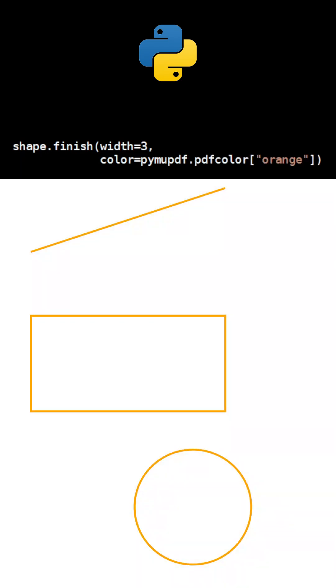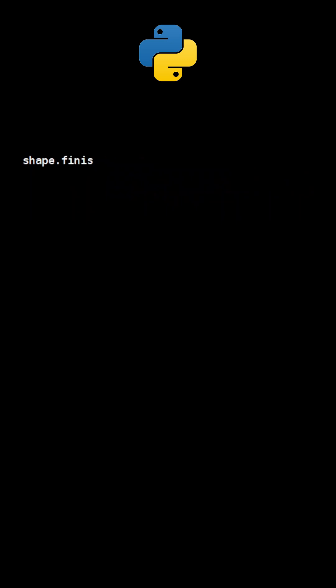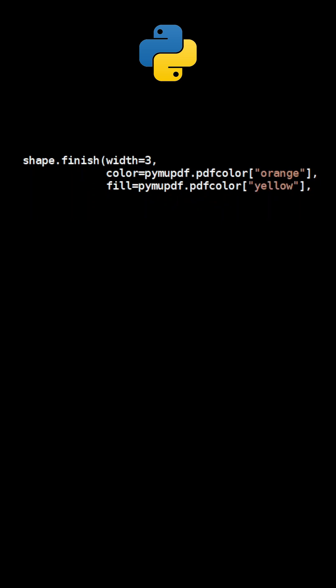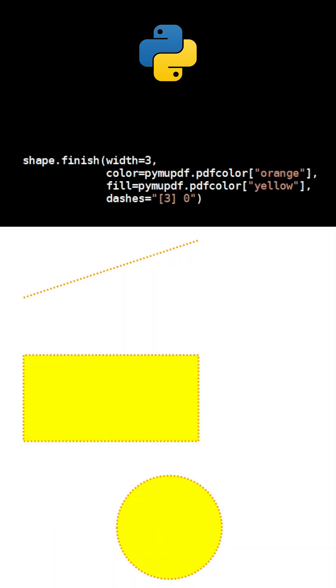we can set Stroke Width and Color. We can also draw lines dashed and set a fill color for the rectangle and the circle.